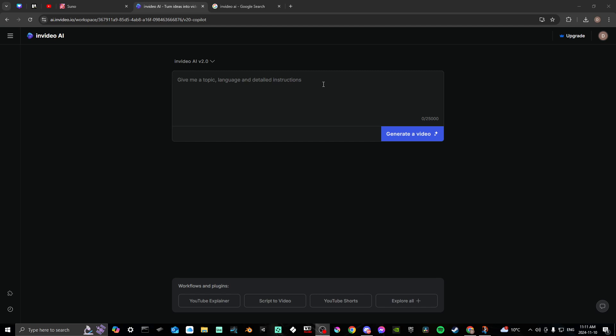Here, whatever topic you choose, you can specify the language. For example, let's type something like 'why are cats so cute' and then say Spanish. That's basically all you really need to do — just specify the language you want it to generate in.